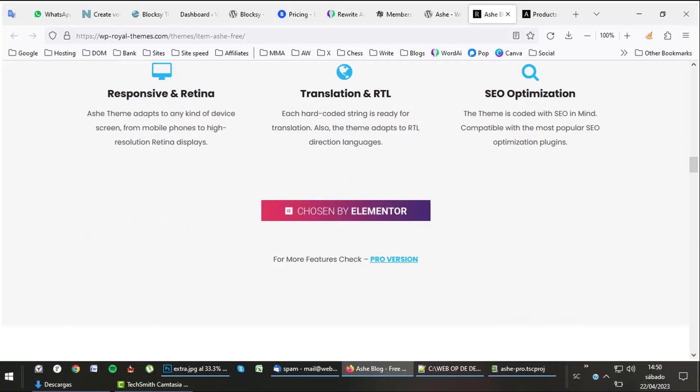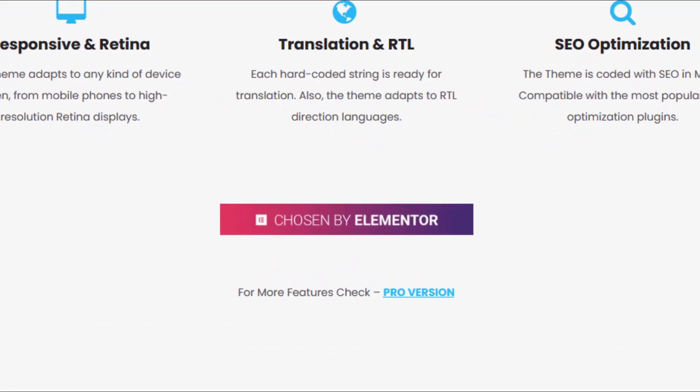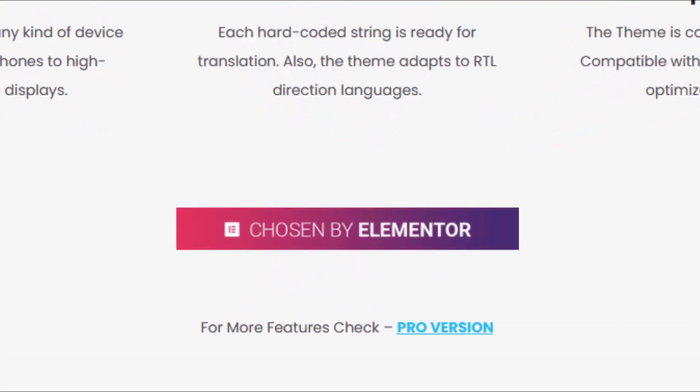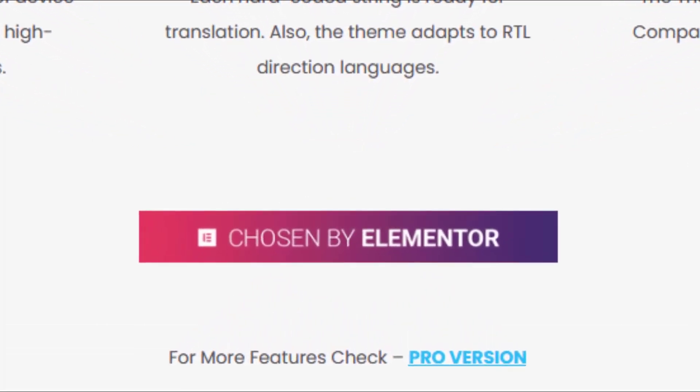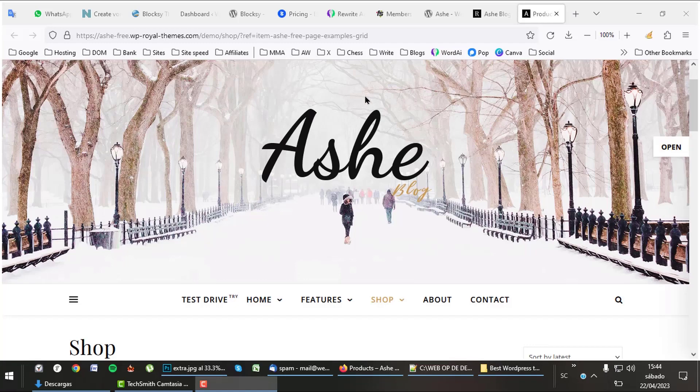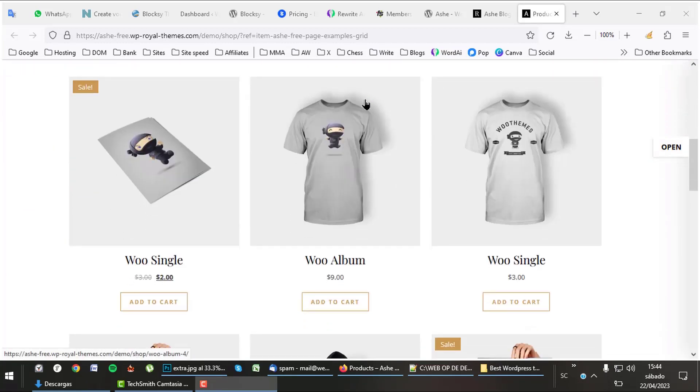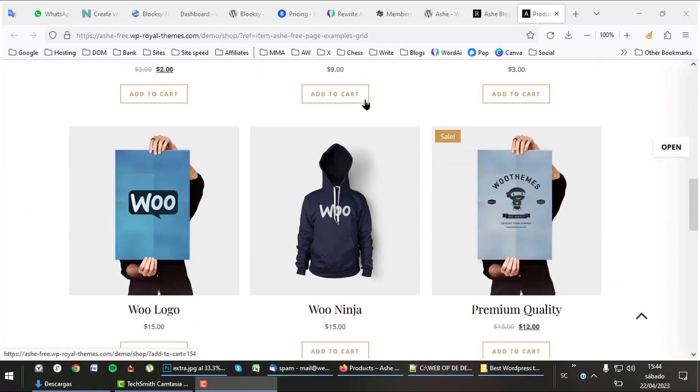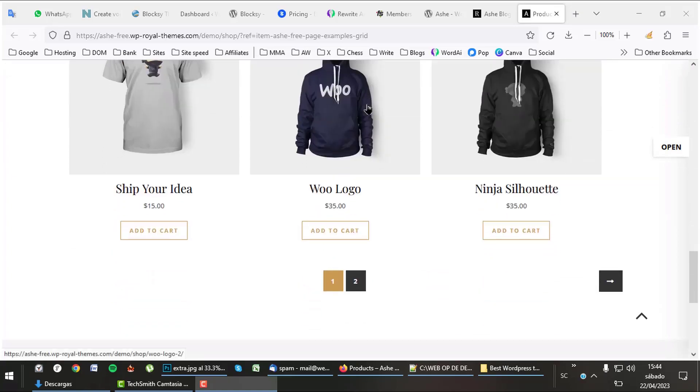Ash was picked by Elementor as one of the best themes to work together with the Elementor page builder. A great reference. Let's have a look at what a shop made with Ash looks like. Ash has a lot of enthusiastic fans. Listen to this.